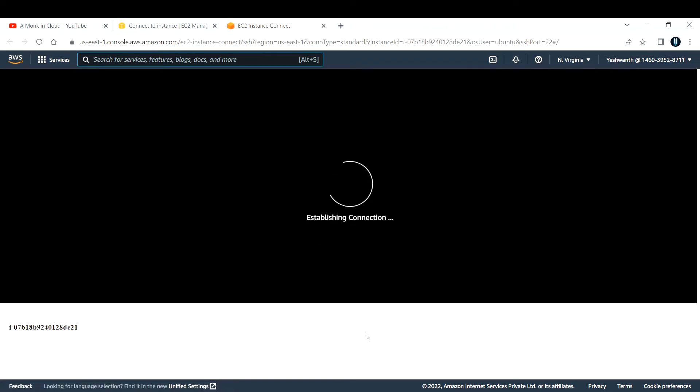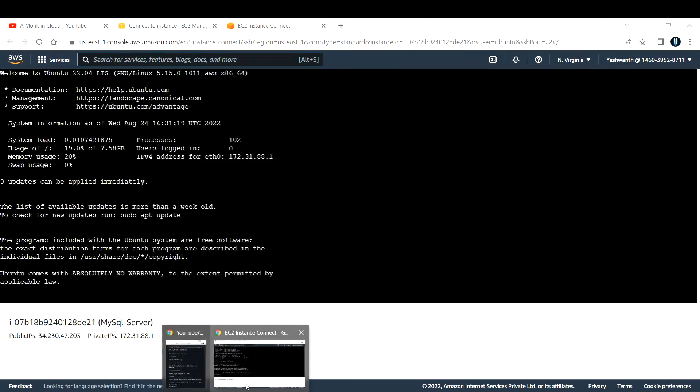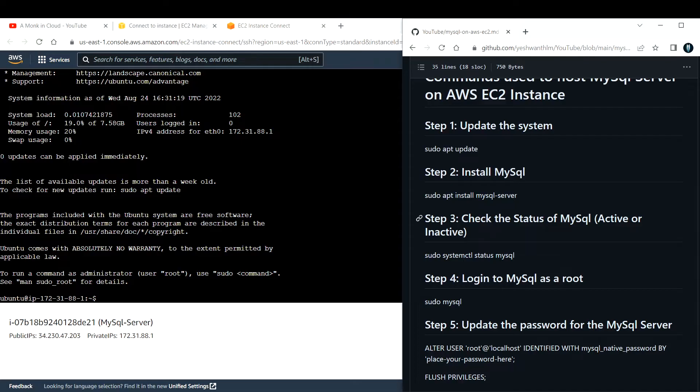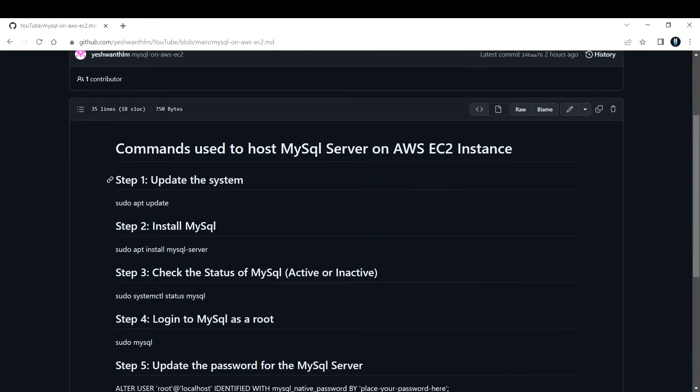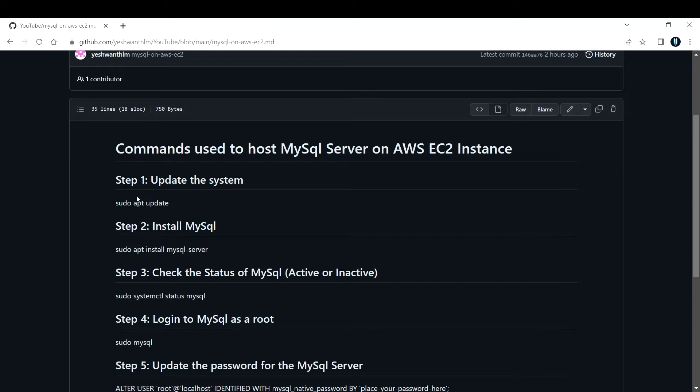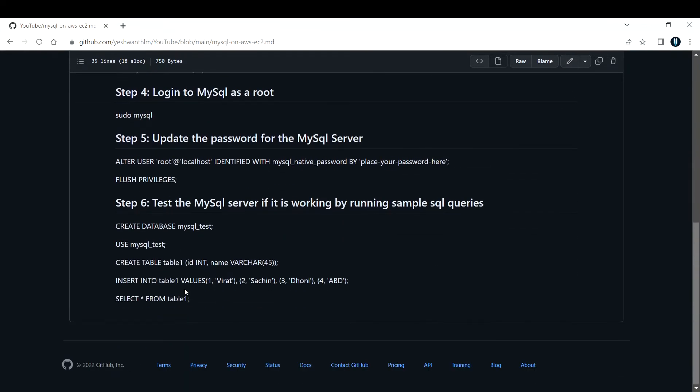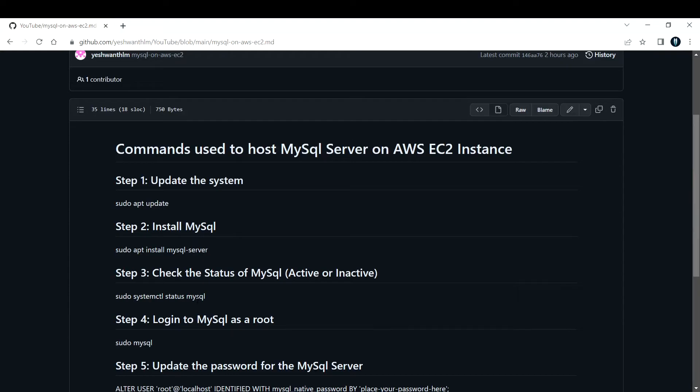This will establish a connection and you will be able to log into this machine in the web page itself. Till then, let us look into the detailed steps. What I've done is I've documented everything into steps, so whatever the things that we are going to follow today is documented as steps. It is a simple six step you need to follow. I'm going to attach this link in the description box below, you can also use the same commands and test it out.